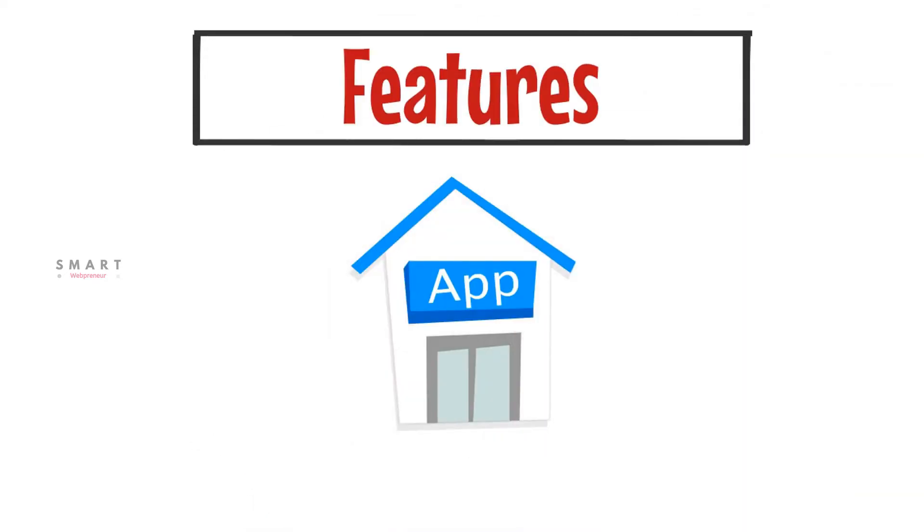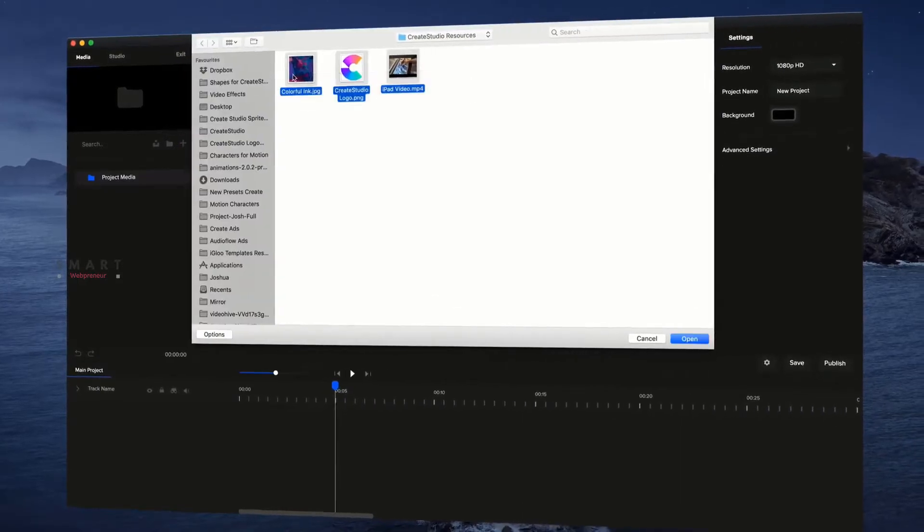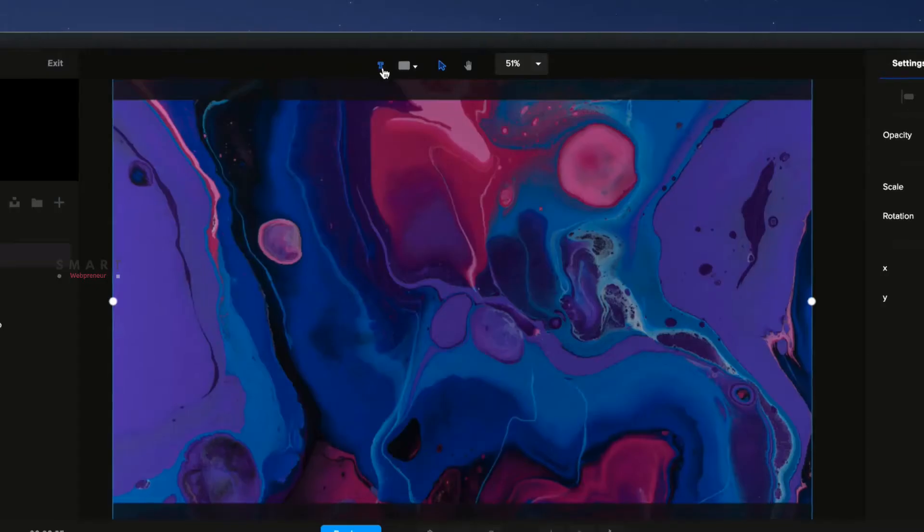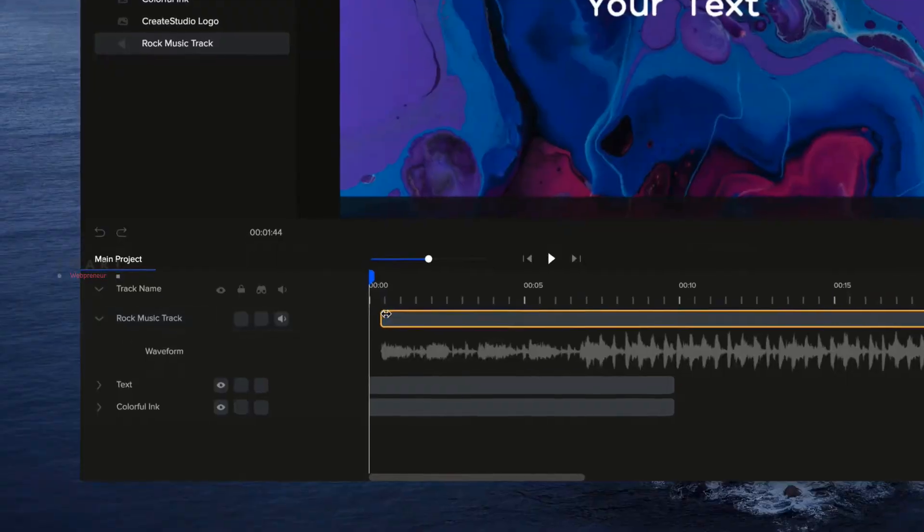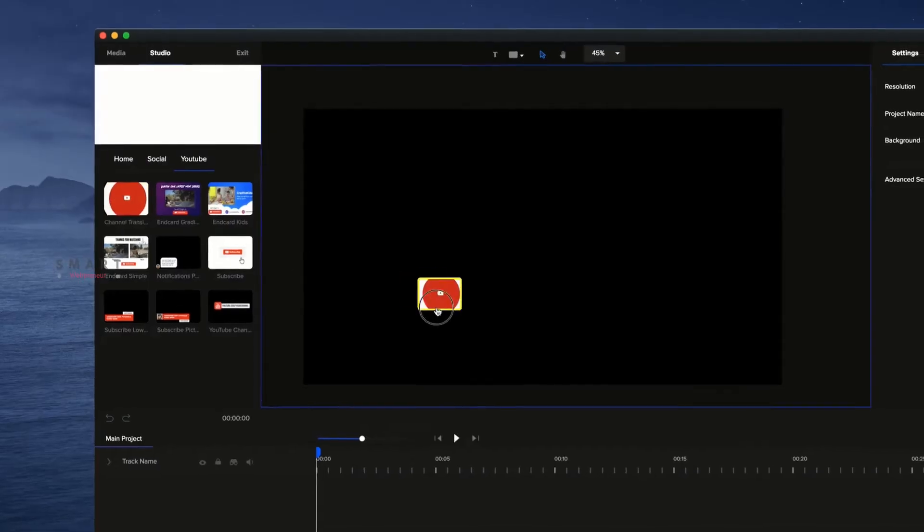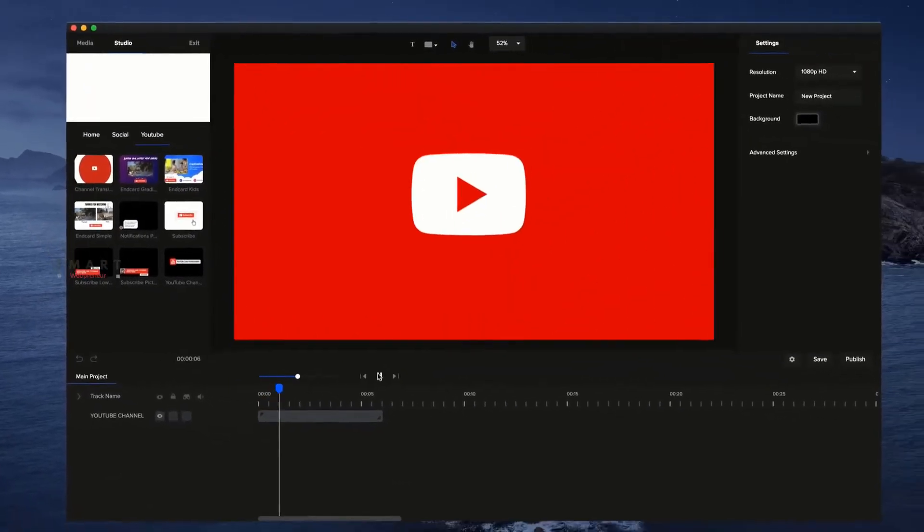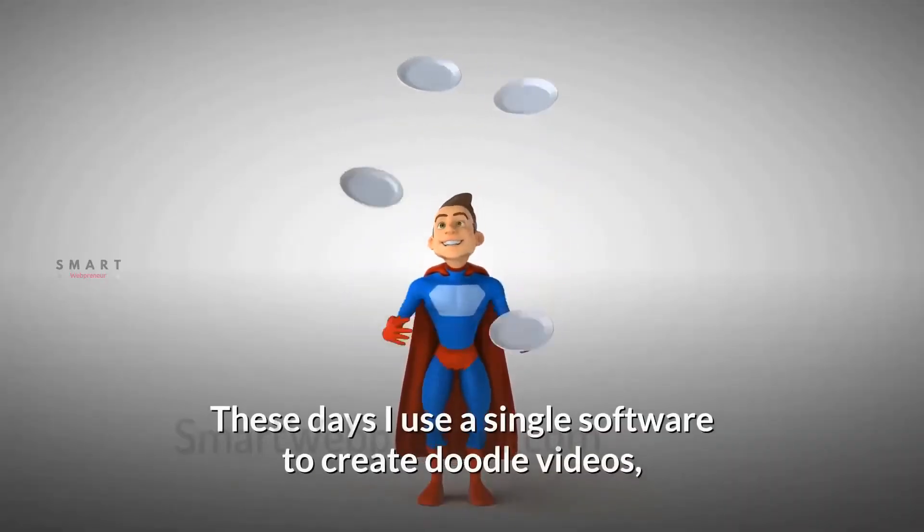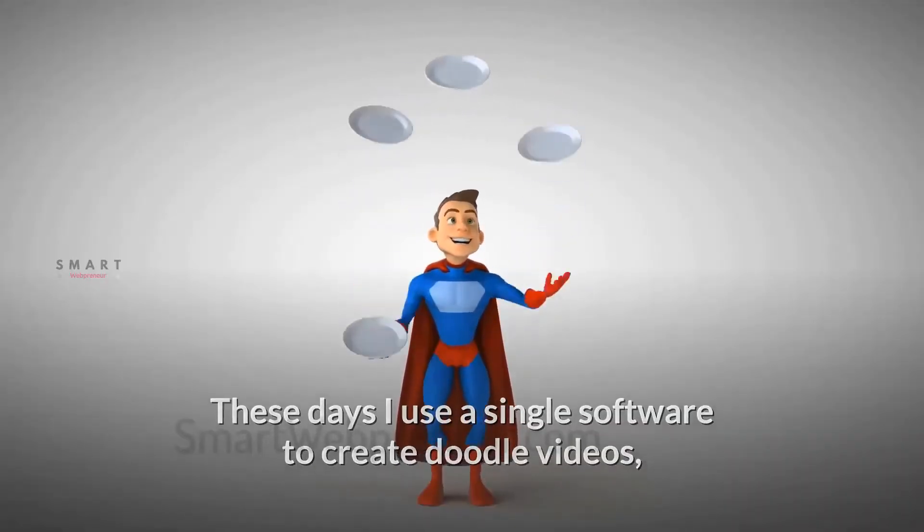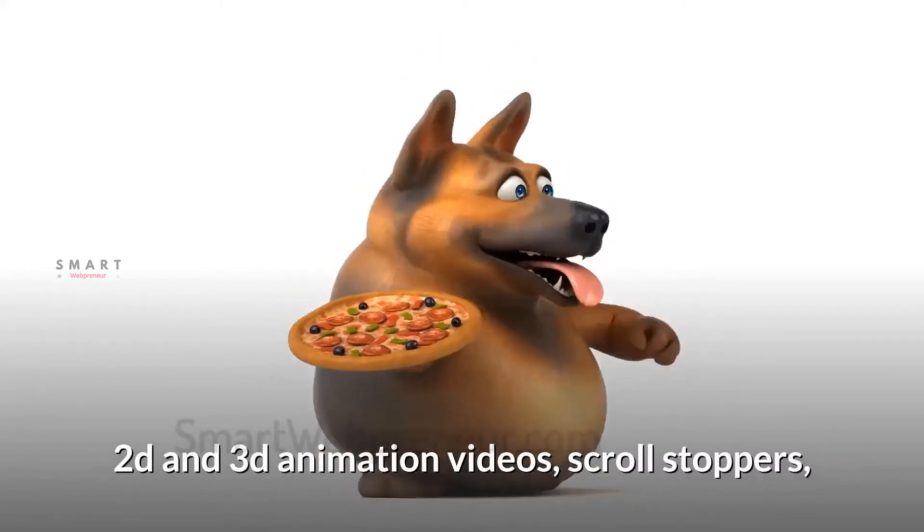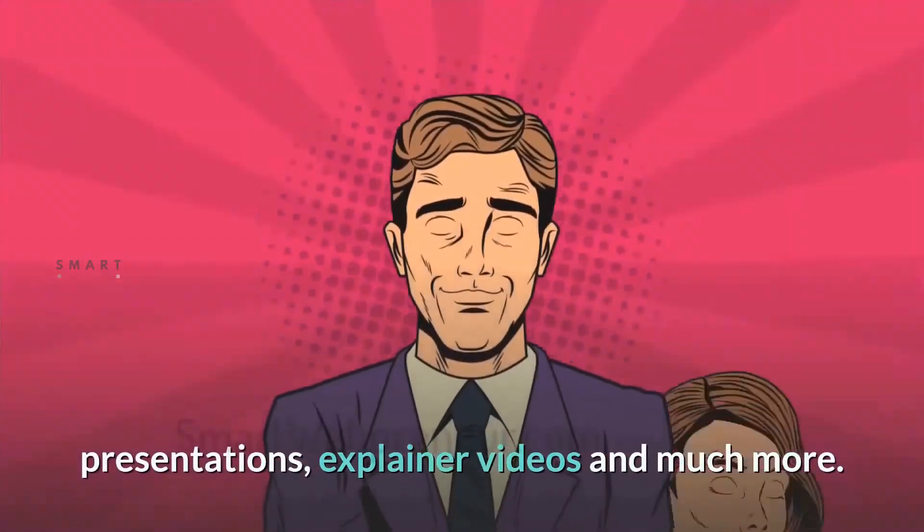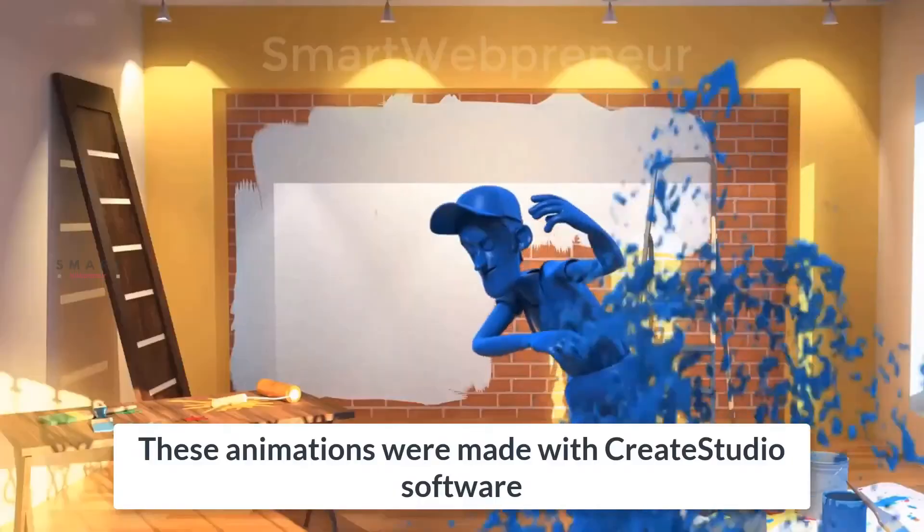The first thing we are going to compare is features. Create Studio is a desktop-based video animation software using which you can create Pixar-style animation videos without any prior knowledge of animation or graphic designing. You can create 2D animation videos, 3D animation videos, doodle animation videos, scroll stoppers and more using Create Studio.